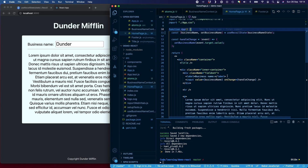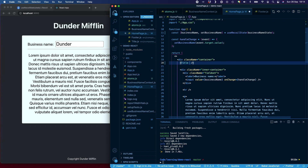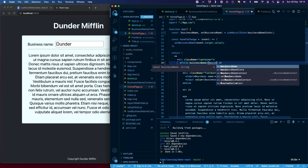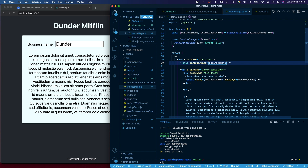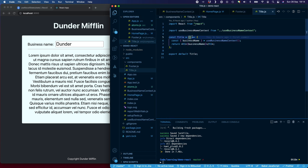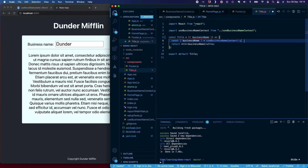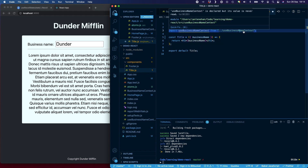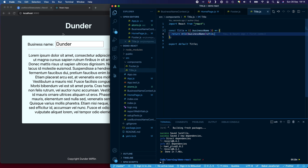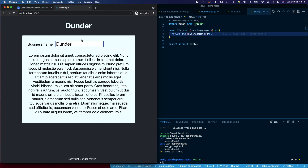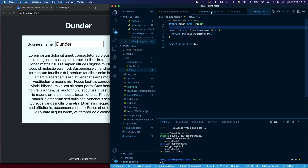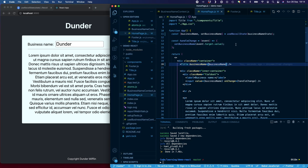I'll go back to the title component and pass in businessName as a prop. I need to make sure that we have the prop in the title component and that we're no longer using context there. And you can see now the title is updated, reflected from the value that we're setting inside of Recoil state.